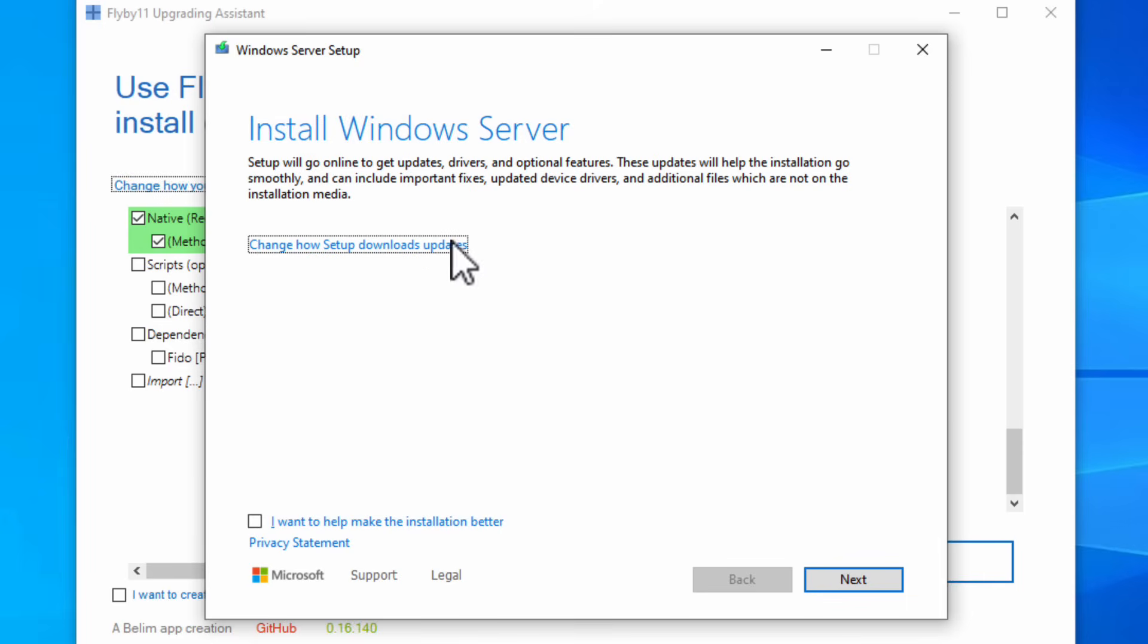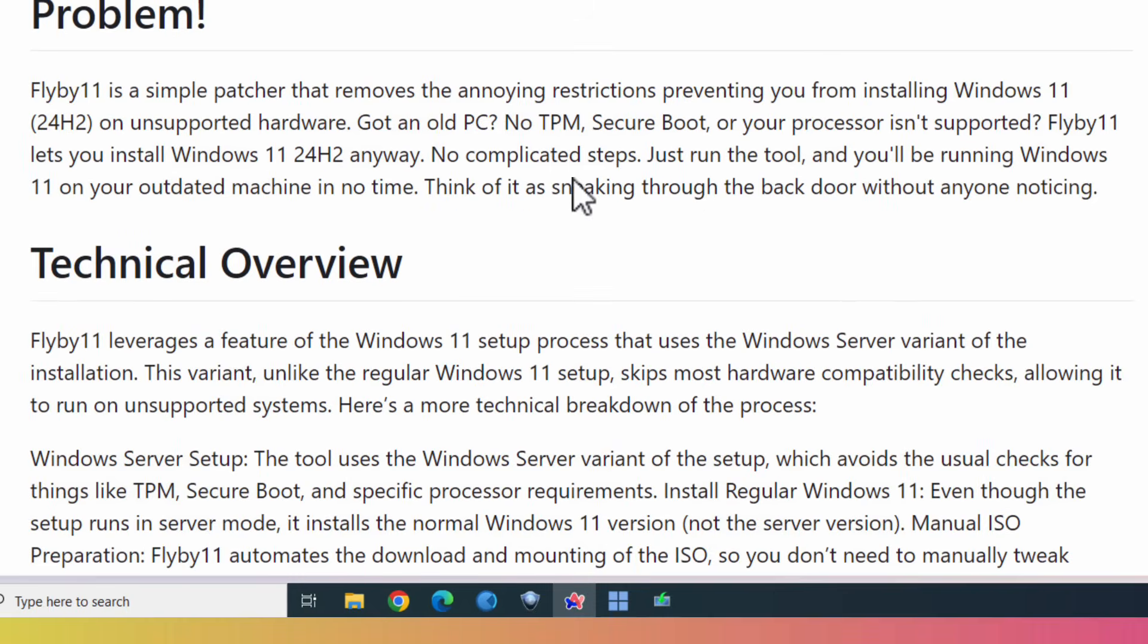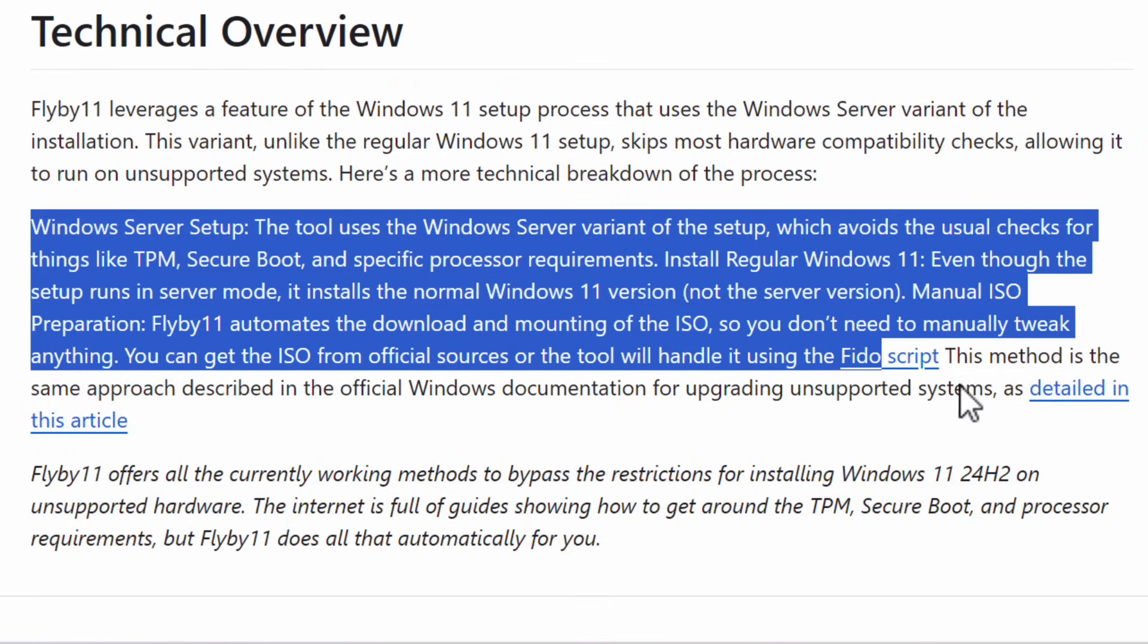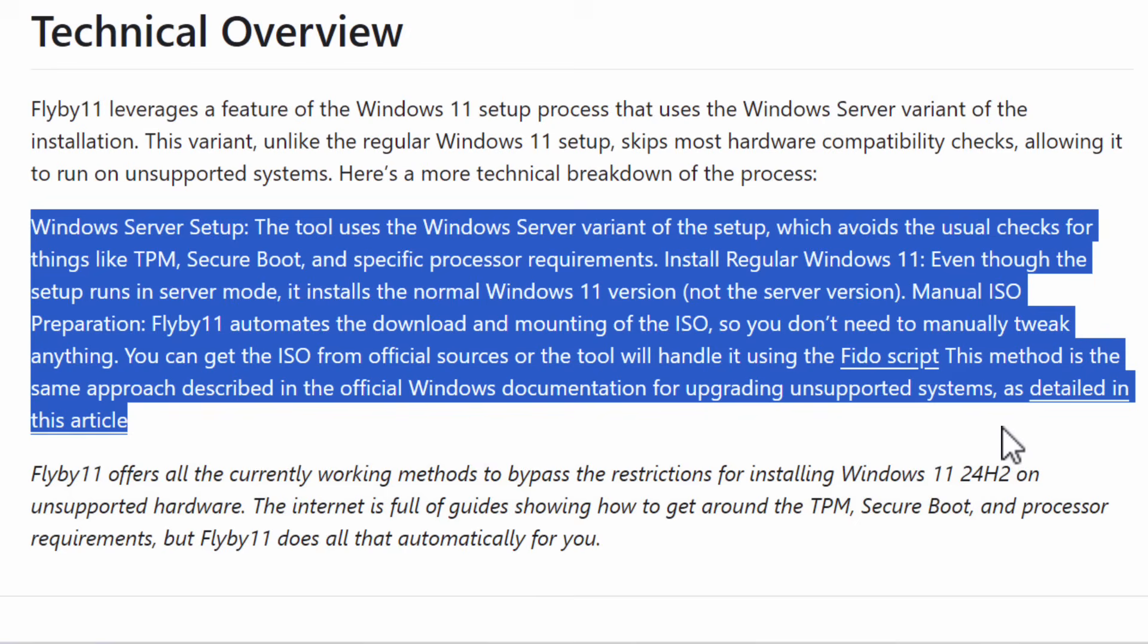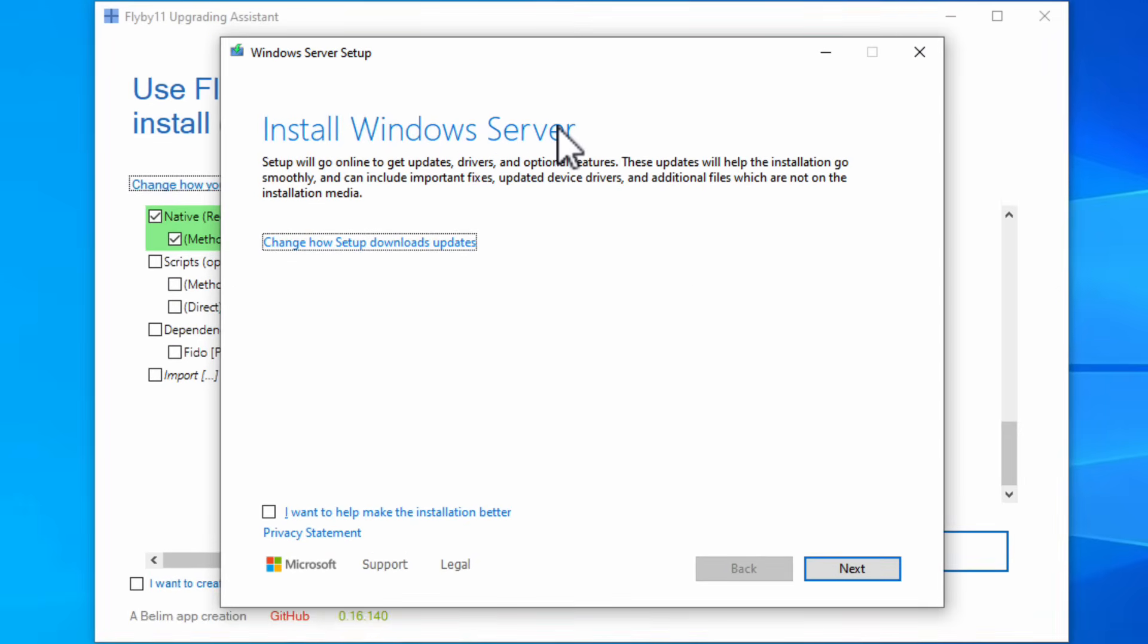And now the setup's going to open. It's going to say install Windows server. Setup will go online and get updates, drivers and optional features. These updates will help the installation go smoothly and can include important fixes, updated device drivers and additional files which are not on the installation media. So the thing is here install Windows server. Don't let this scare you because if we go back to the Flyby11 page on GitHub you can see down here it says Windows server setup. This tool uses the Windows server variant of the setup which avoids the usual checks for things like TPM, secure boot and specific processor requirements. Install regular Windows 11. Even though the setup runs in server mode it installs the normal Windows 11 version not the server version.